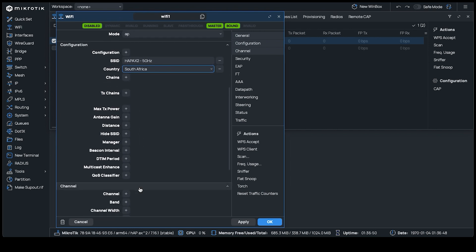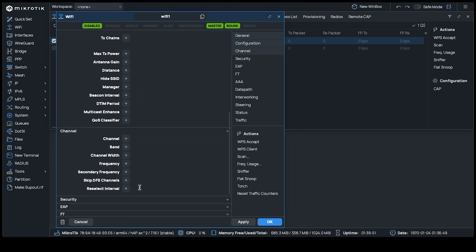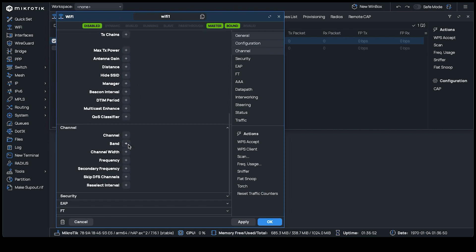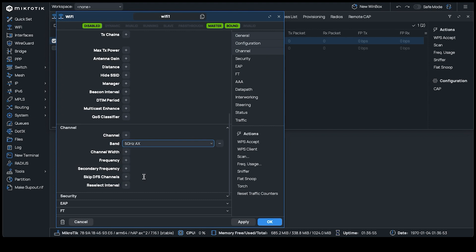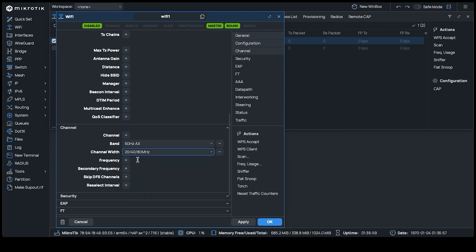In the Channel section, set the band to 5 GHz AX to get Wi-Fi 6 connectivity to the access point. The Channel Width is set to 20, 40, 80 MHz for the best throughput possible with this device. We set the frequency to a range of 5180 to 5850 MHz, but you can use any frequency or range permitted for your region.